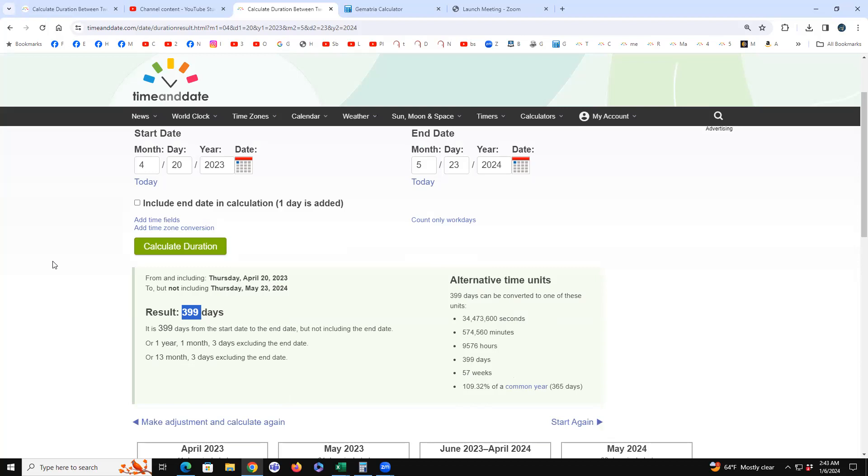One year, one month, three days. That's 113 code. What is 113? 113 is when they rose up One World Trade Tower. It's also 13 months, three days, or Revelation 13:3.